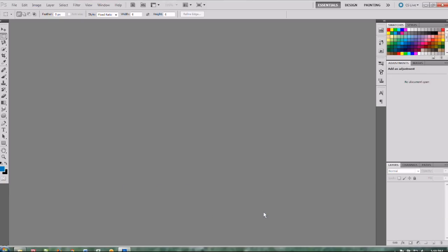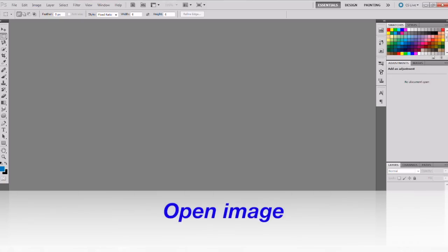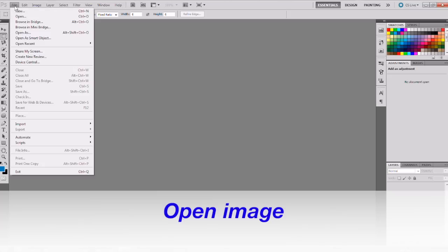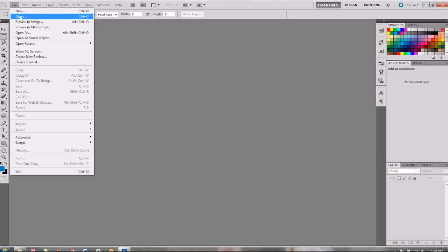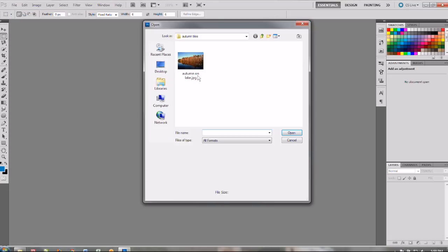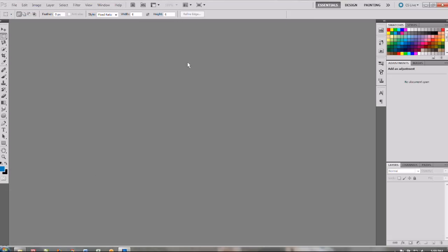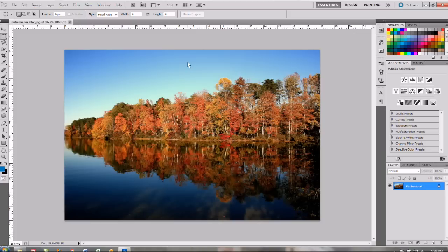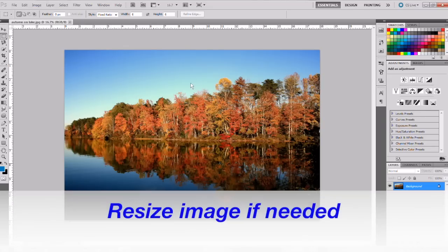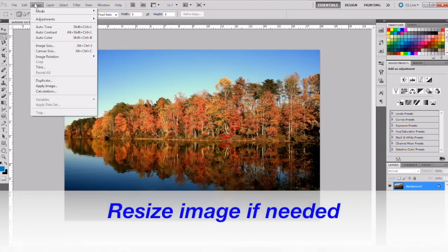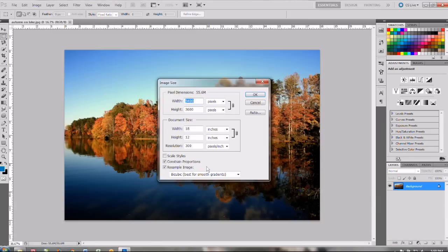The first step is to open the image that you want to create your mural out of. Now the important thing when you're working with images for murals is you want your image to be the size of your completed mural at a minimum of 300 dpi. So let's check that. Go to image and image size and yes we want an 18 by 12 mural and it's at 300 dpi.